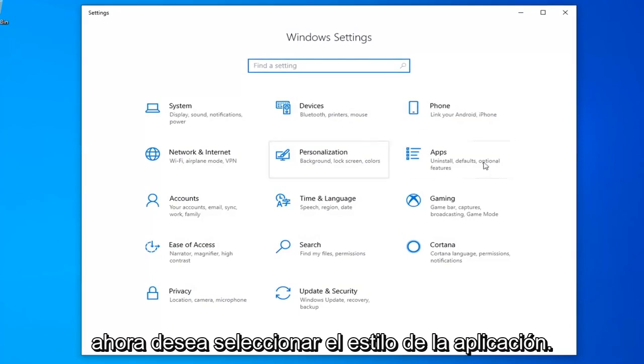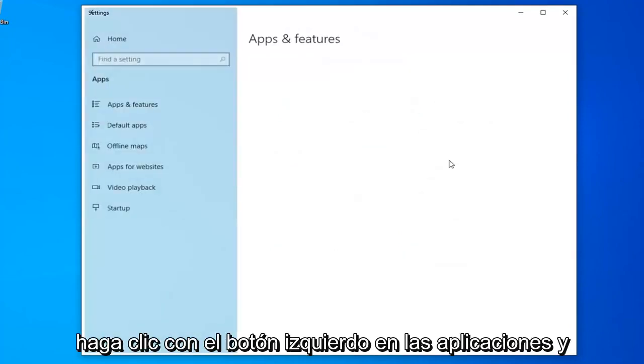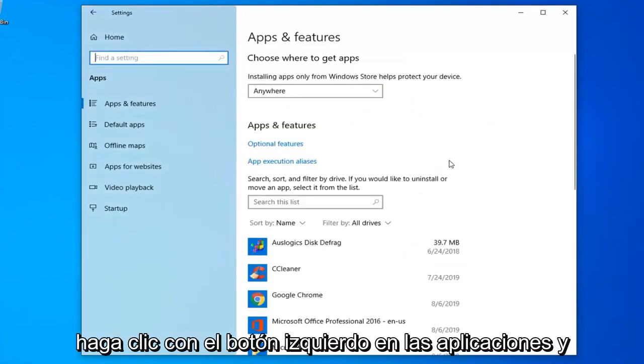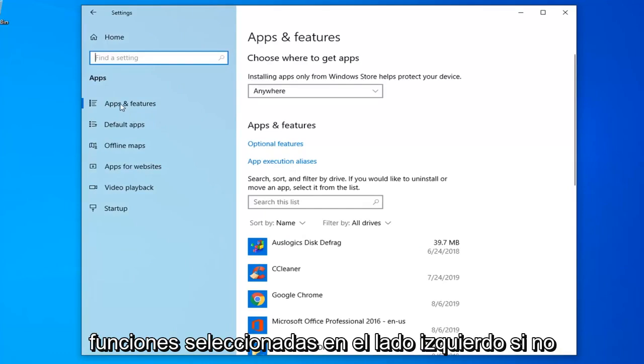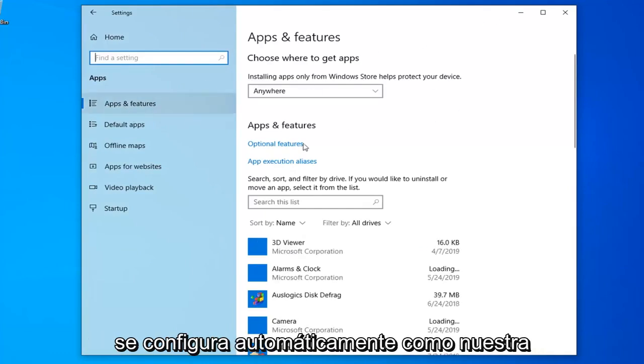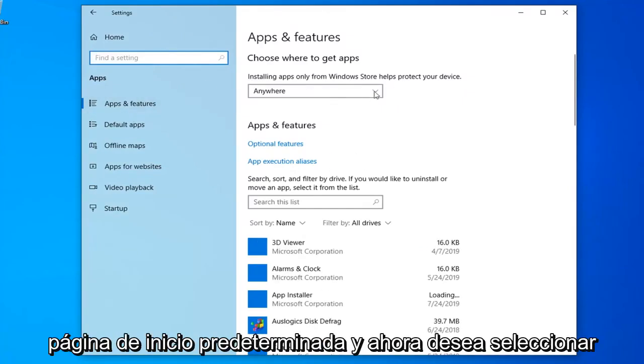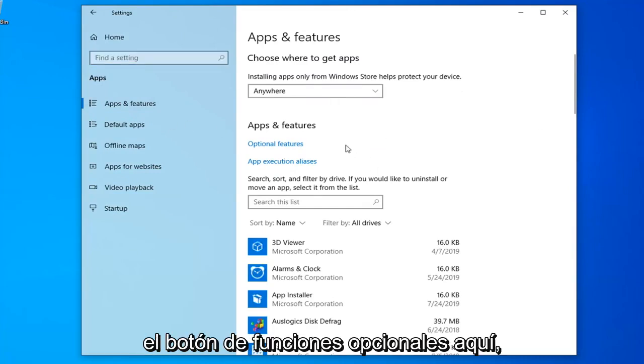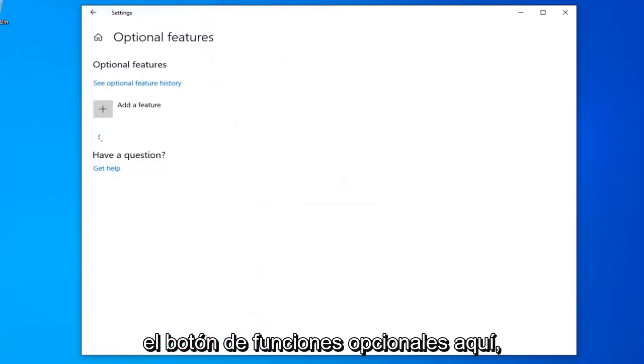Now you want to select the apps tile, so go left click on that. Select apps and features on the left side if it's not automatically set as the default landing page. And now you want to select the optional features button over here.